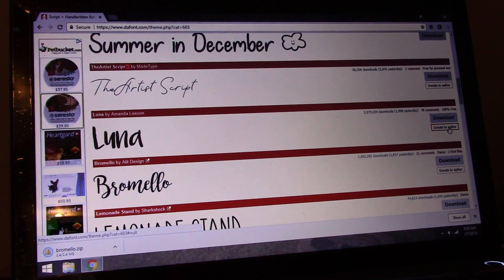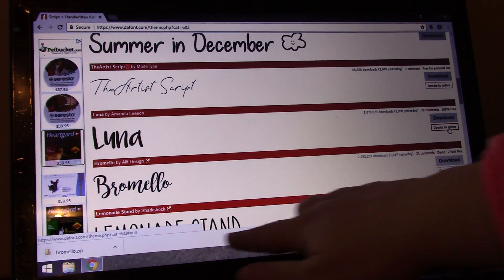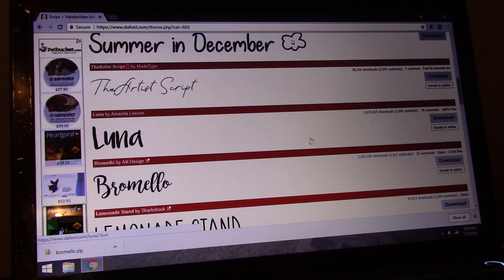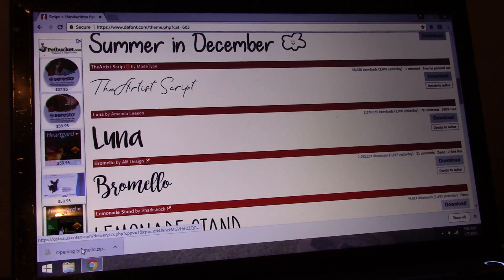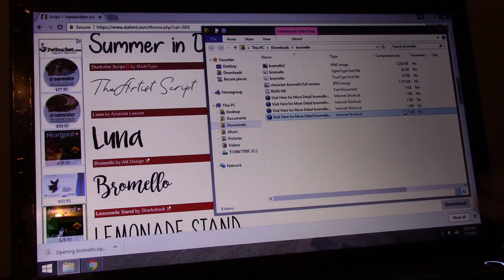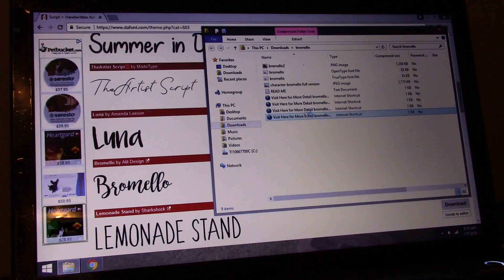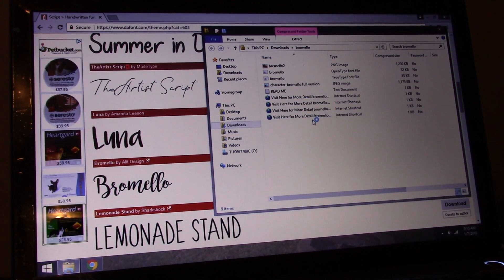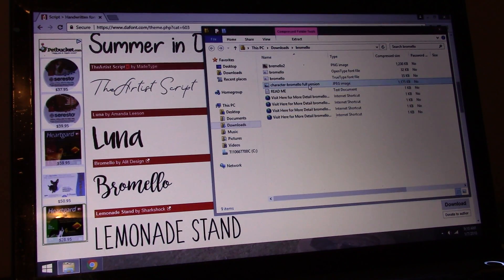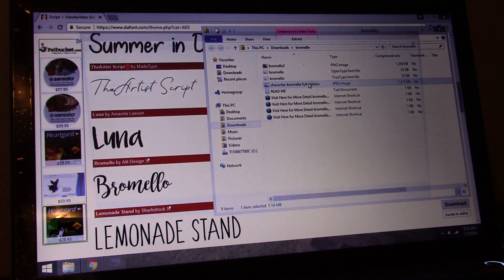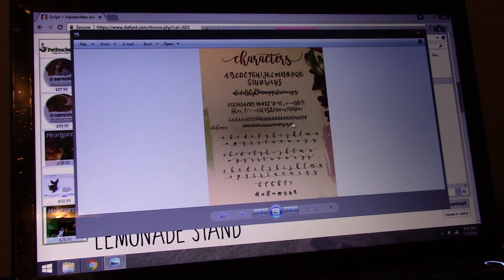Now on most computers, especially the newer types, it'll bring up a little bar down here where it shows you your downloads. All I have to do is click on here and it opens the box. You'll see there's all sorts of information on here, where to get more details about the font, which usually contains who made it, how they made it, stuff like that. And then there's a character map that always comes with it. You can print this out or save it — up to you.